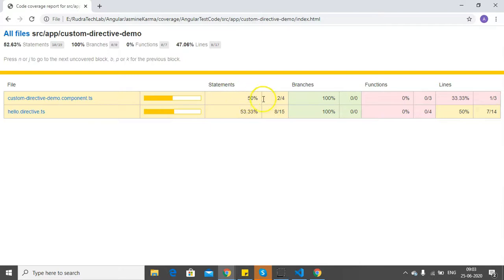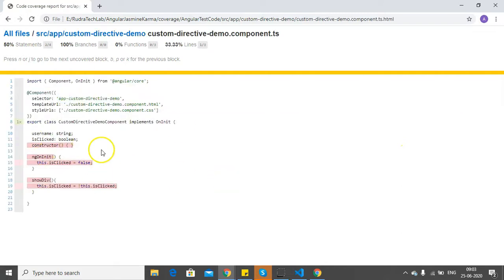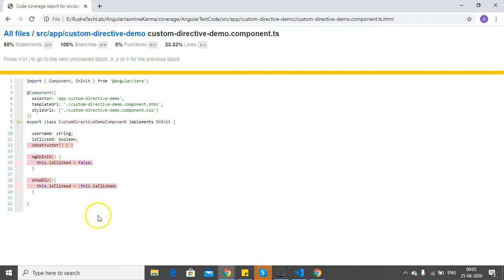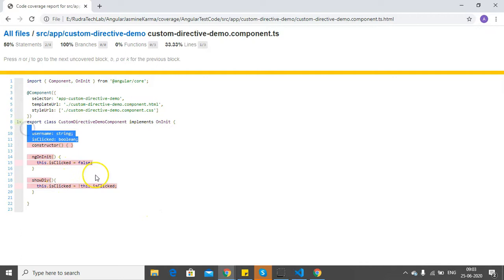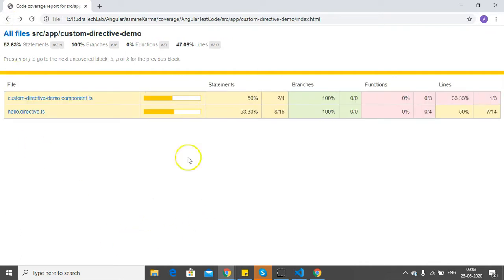If I click on this particular file, it will show me the lines of code that are getting unit tested and that are not getting unit tested.